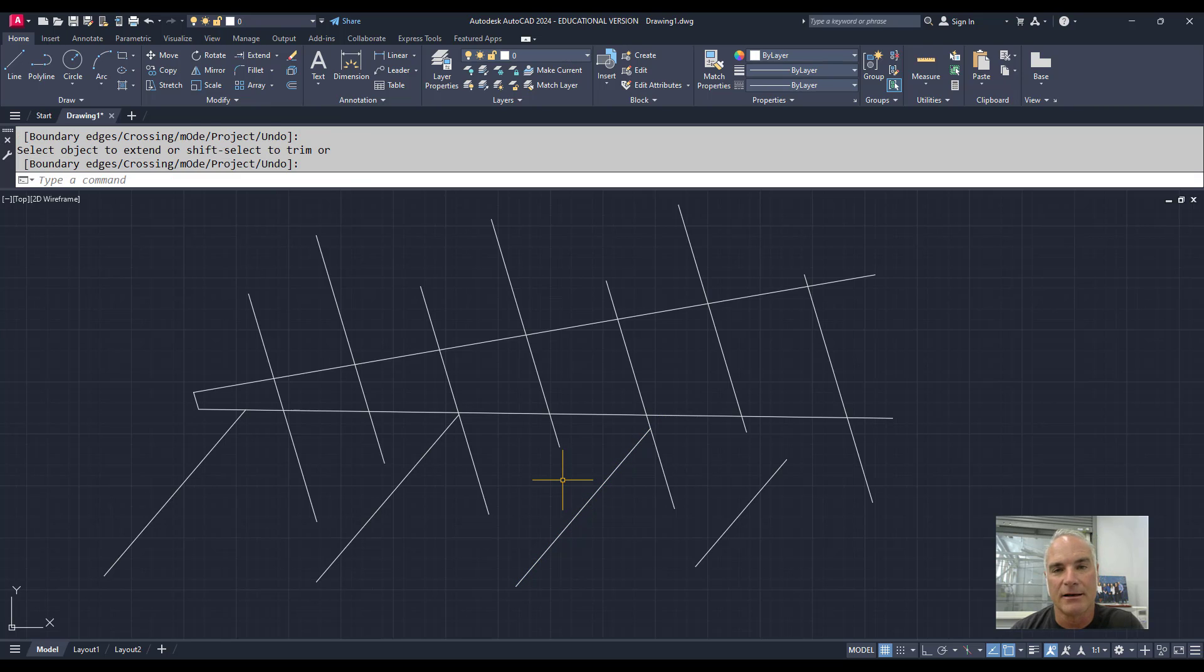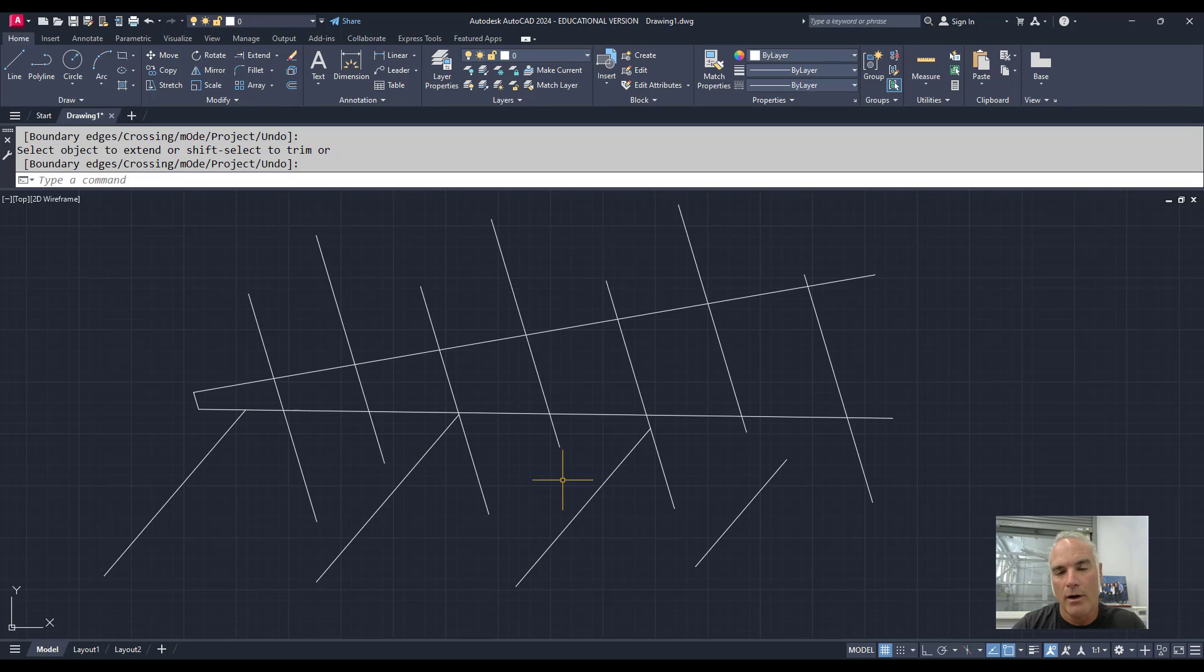But Trim and Extend are sister commands, which means that while you're using one, if you hold Shift, you get the other command.